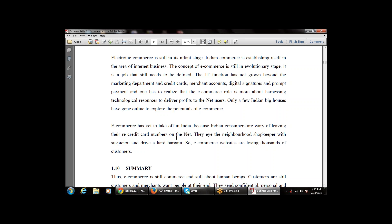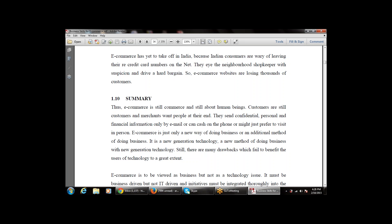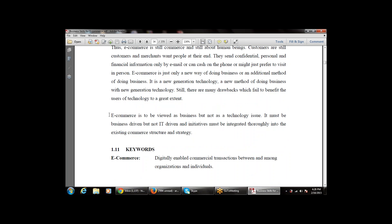The next part is the summary, which was the last part of Chapter 1. E-commerce is commerce done through electronic transactions online. E-commerce customers are still customers, and merchants want people at their end — they send confidential personal financial information by email, cash on the phone, or prefer to visit in person. It is only a new way of doing business, a new generation technology and method, but still with many technical and non-technical limitations.